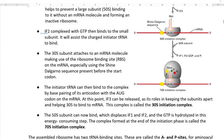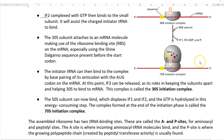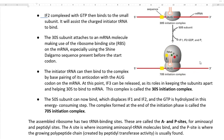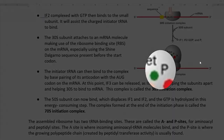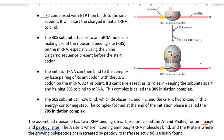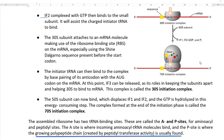The fully assembled ribosome, comprising the 30S and 50S subunits, has two tRNA binding sites: the A site and the P site, referring to the aminoacyl and peptidyl sites respectively. The A site is where incoming aminoacyl tRNA molecules can bind, whereas the P site is where the growing polypeptide chain, created by peptidyl transferase activity, is usually found.